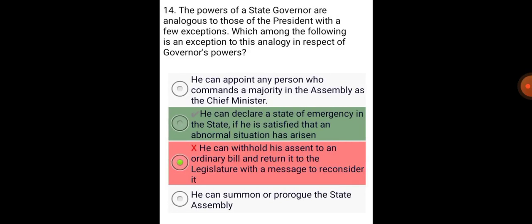The powers of a State Governor are analogous to those of the President with a few exceptions. Which among the following is an exception to this analogy in respect of the Governor's power? He can declare a state of emergency in the State if he is satisfied that an abnormal situation has arisen.